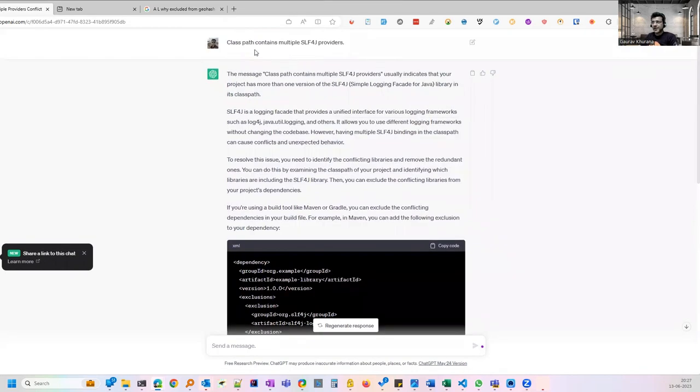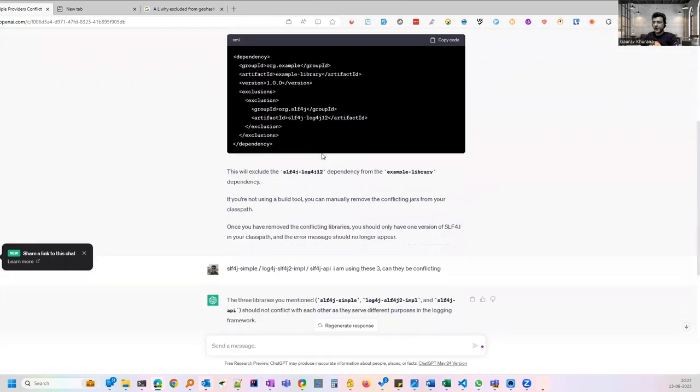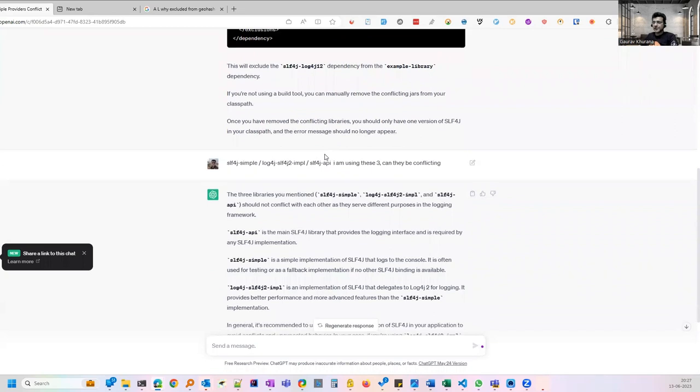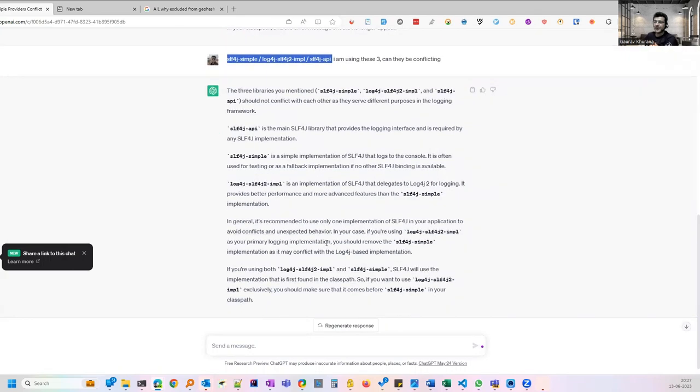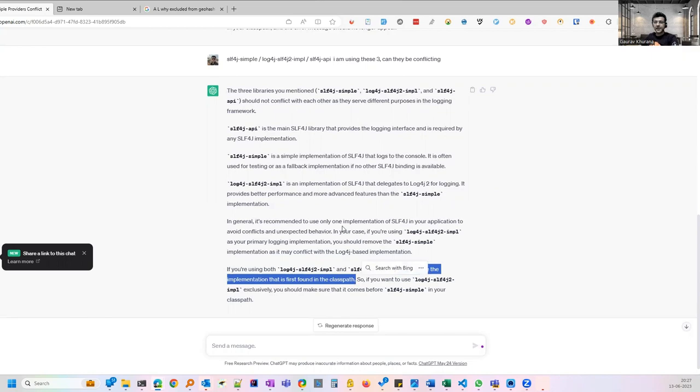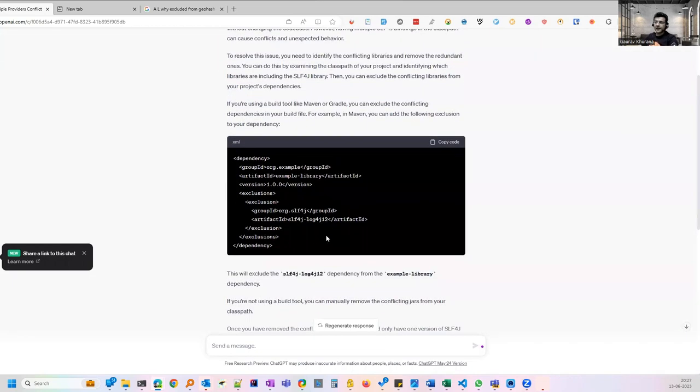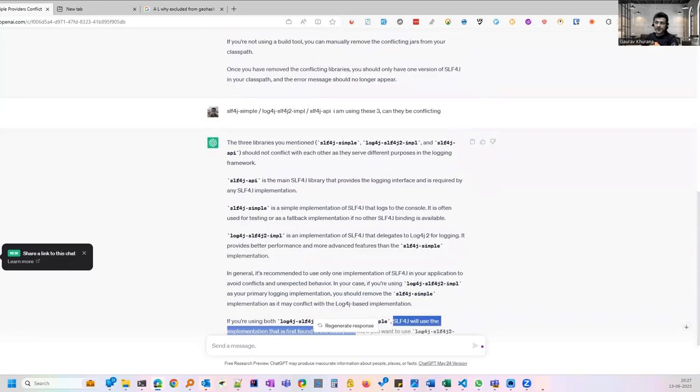It explains errors in a very nice way. I was getting this error that classpath contains multiple SLF4J provider. Sometimes you are using something for the first time, you don't know. I saw that in some of the repos all three were present. Then it has told me which one I can remove. It's saying that if you are using this, SLF4J will use the implementation that is first found in the classpath. So one of them can be removed. So it has clearly explained giving me the logical explanation also why I should do that.